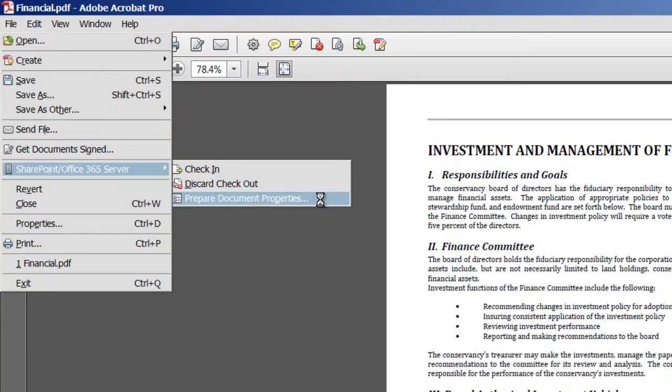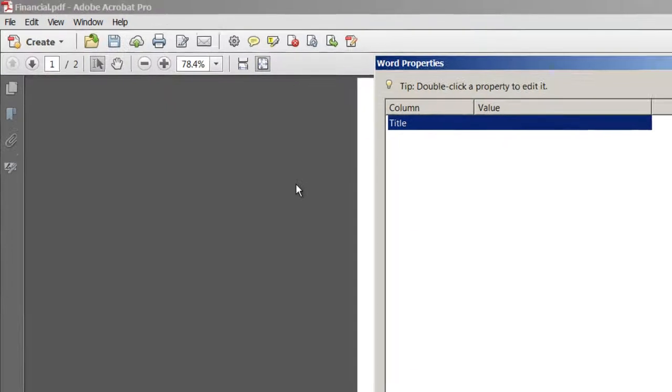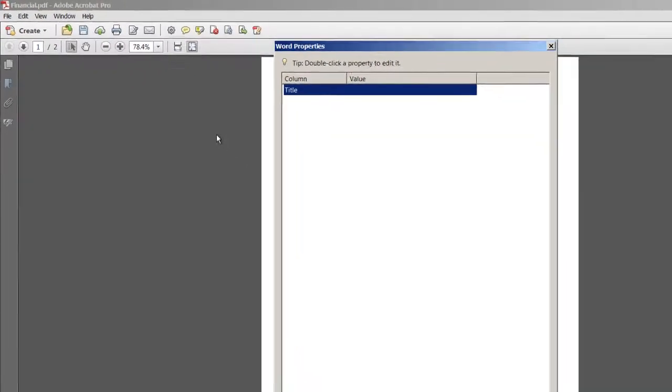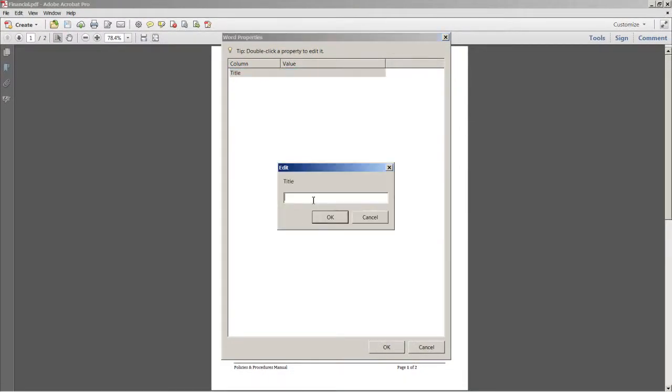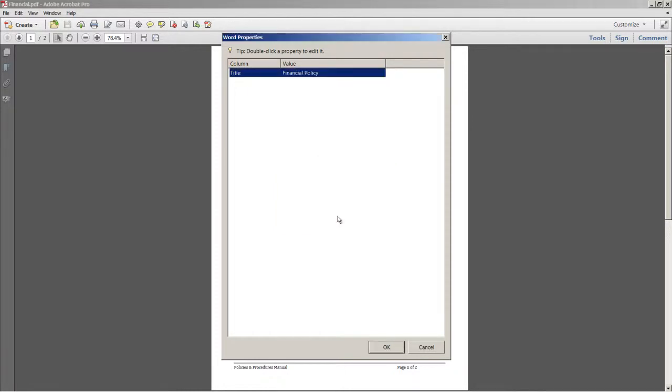Now prepare document properties allows you to add metadata about your file, which I'll do here. I'll specifically add a title. I'll call this Financial Policy. I'll click OK.